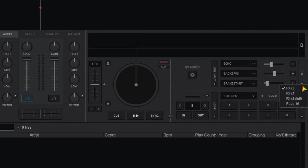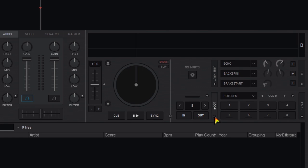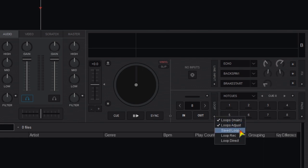The FX area lets you set parameters for all of your effects. Loop area gives you access to all your loop tools like adjust, save and record.